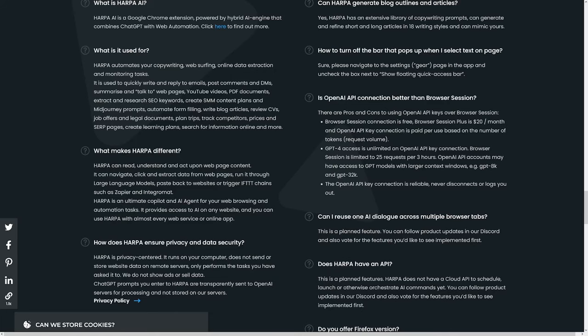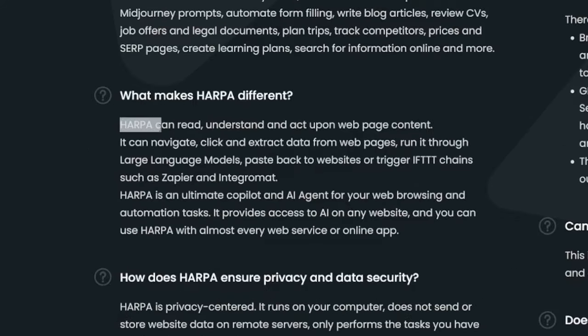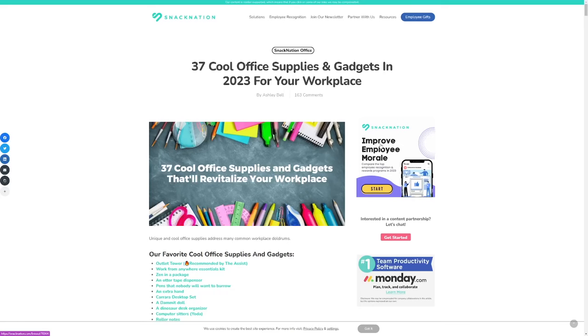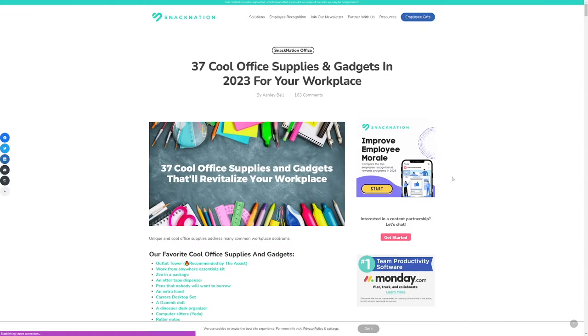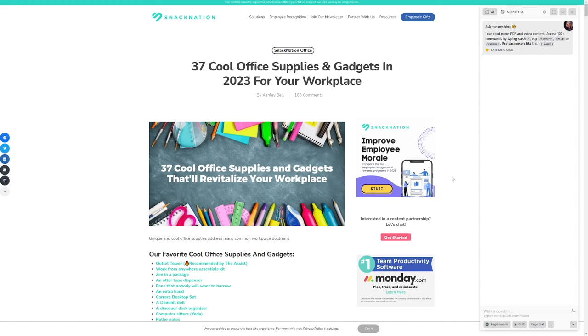What is really different when you compare this to ChatGPT is that Harpa can read, understand, and act upon web page content. That is not something that ChatGPT can do. So this will just see the website like you're seeing it. If you go over to a certain blog, you just click Alt plus A — that is the shortcut for getting it open — and it's just going to come over to the right side.